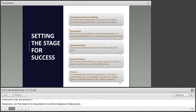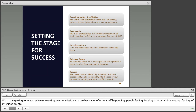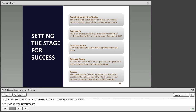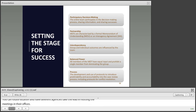When a team does not have a balance of power, communication can really break down. People may feel like they can't talk in meetings or feel intimidation. There are lots of ways to work towards a more balanced sense of power. You could rotate the coordinator and have different people host meetings, rotate location and have different agencies take the lead in hosting meetings in their offices, and recognize that everyone's voice is equally valuable when working on a common goal.